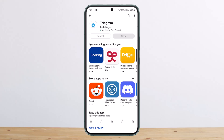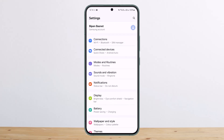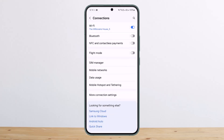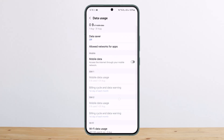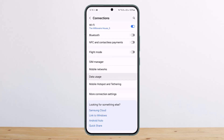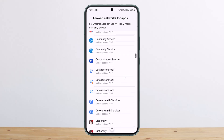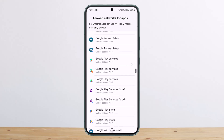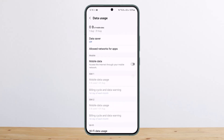Make sure that the network access permission for Telegram has been given. Open up your Settings, then head over to Connections, and under it go into Data Uses. Here you can see an 'Allowed network for apps' option. Look for Telegram and check that permission has been given for both Wi-Fi and mobile network.